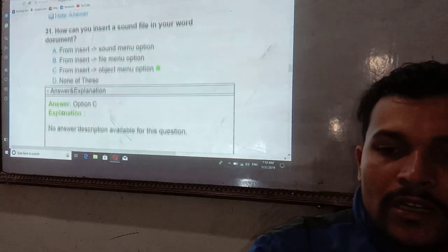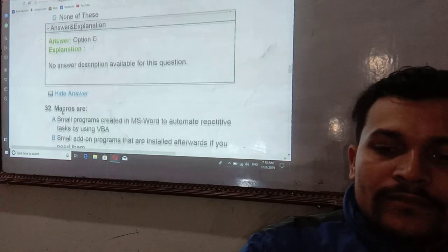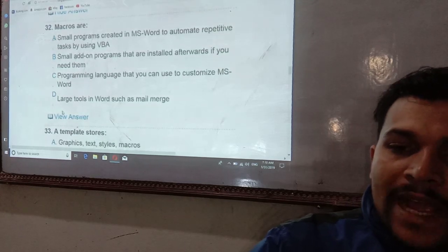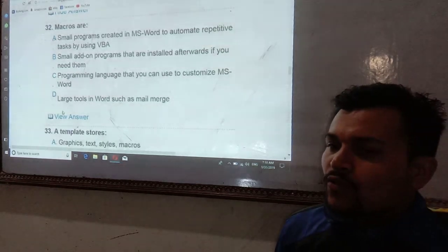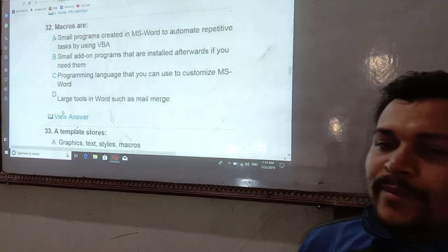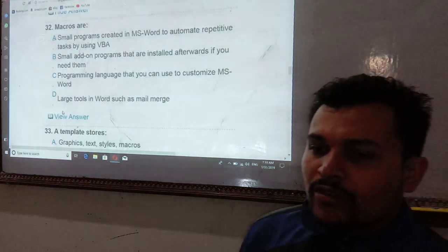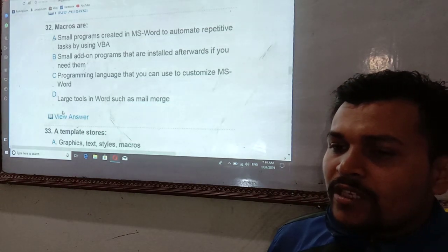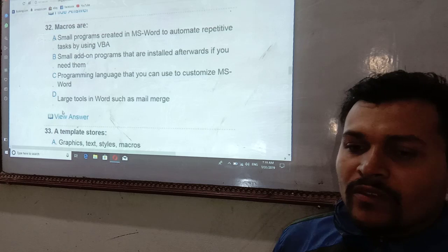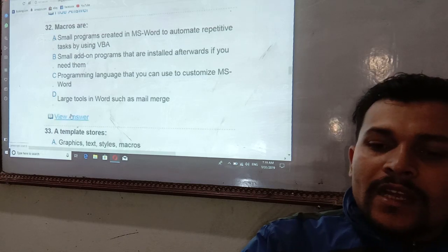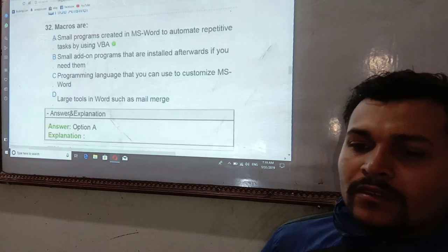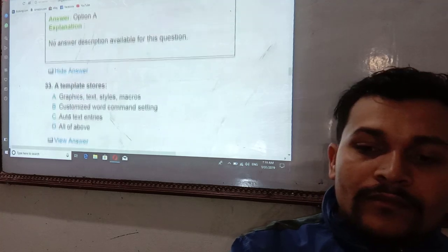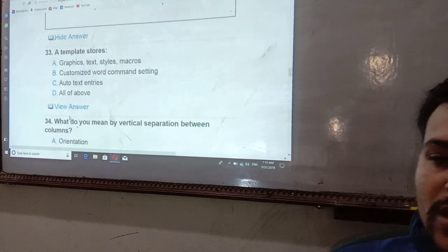Macros are small programs created to automate repetitive tasks using VBA (Visual Basic for Applications). A macro is a small program installed to automate repetitive tasks. Templates store predefined settings and formats for documents.